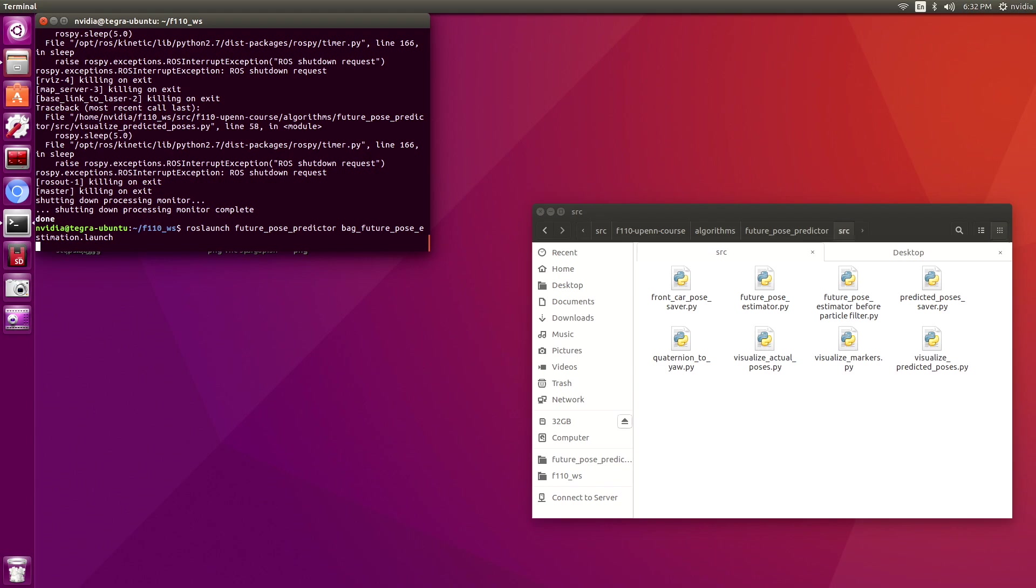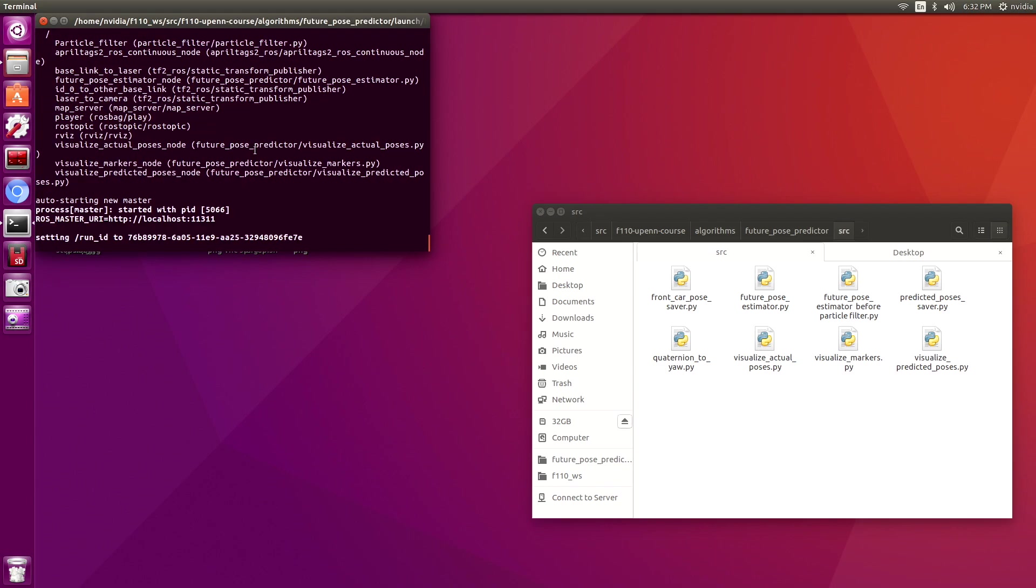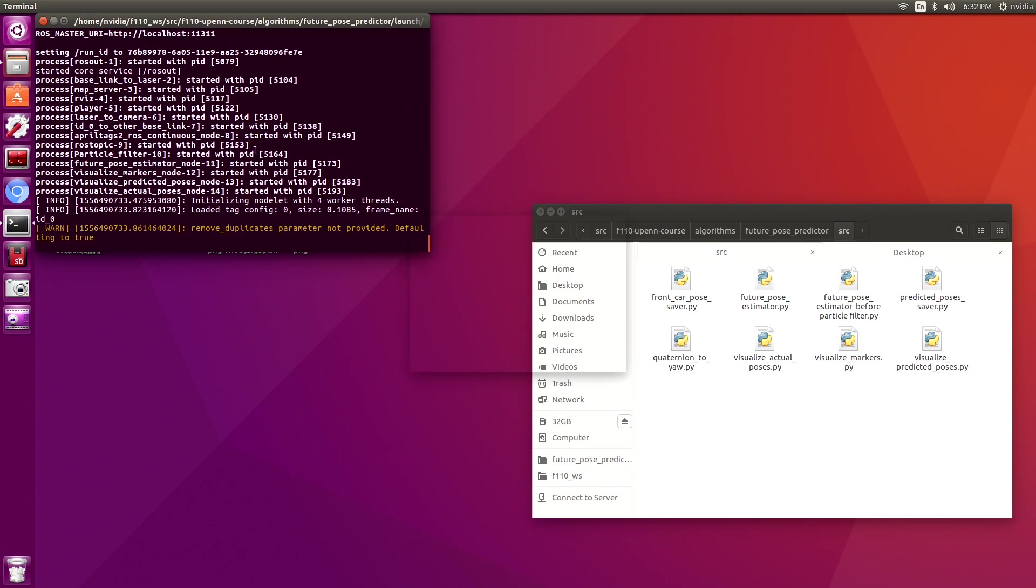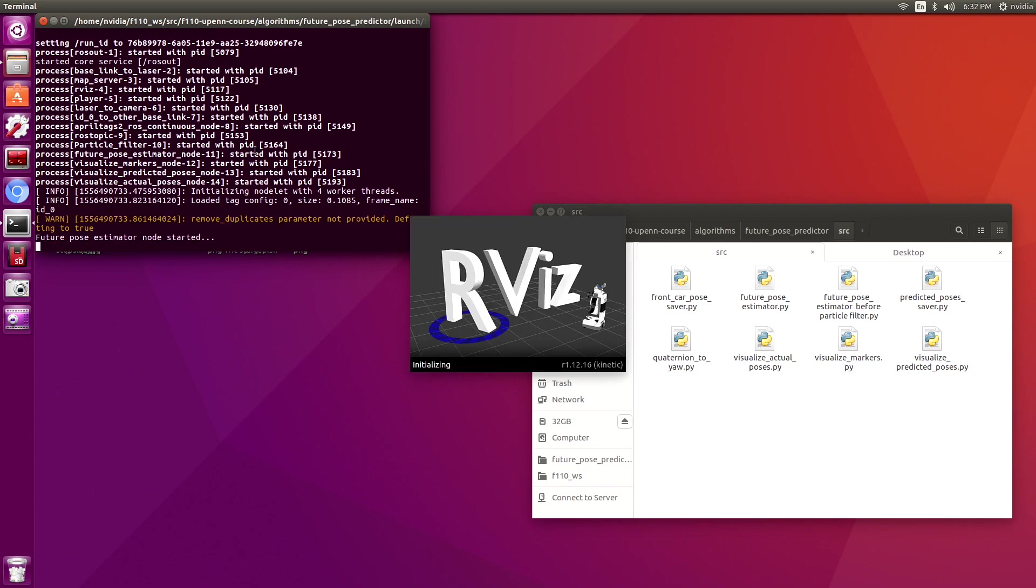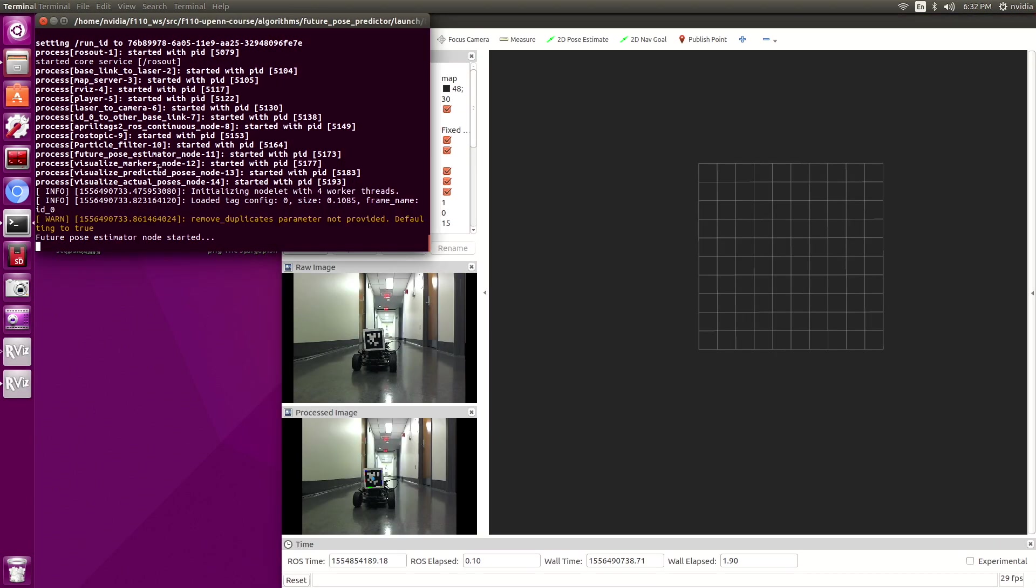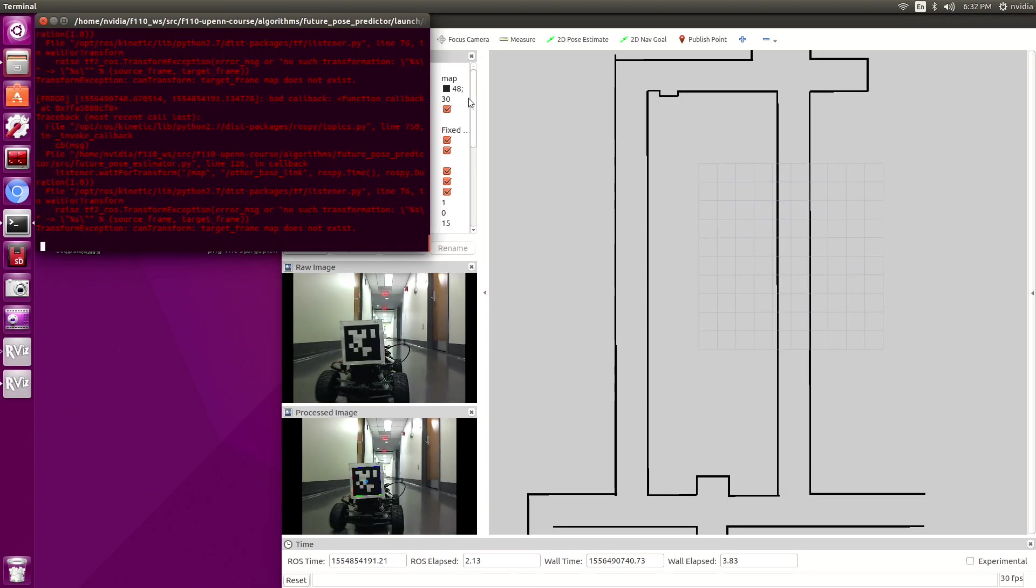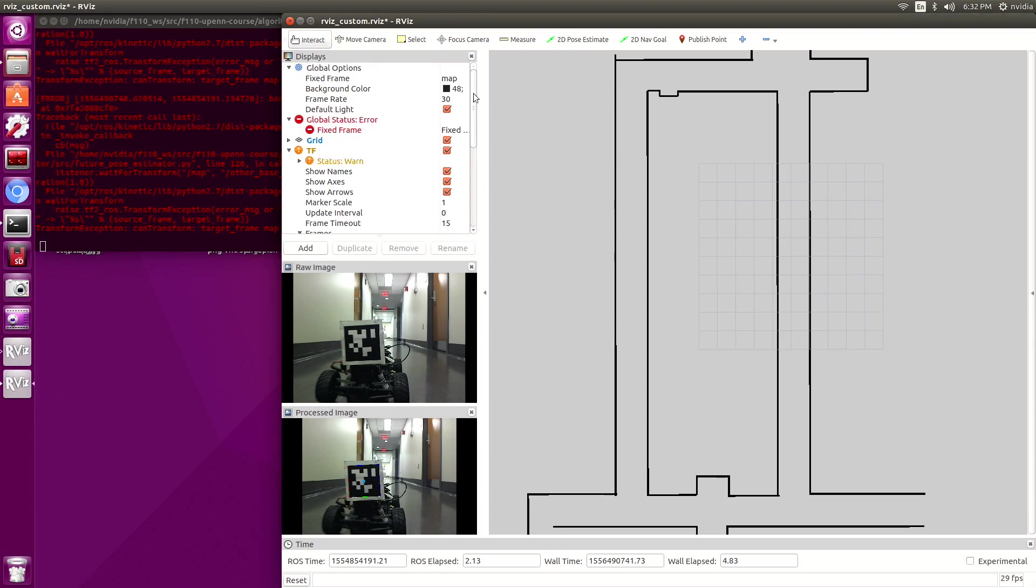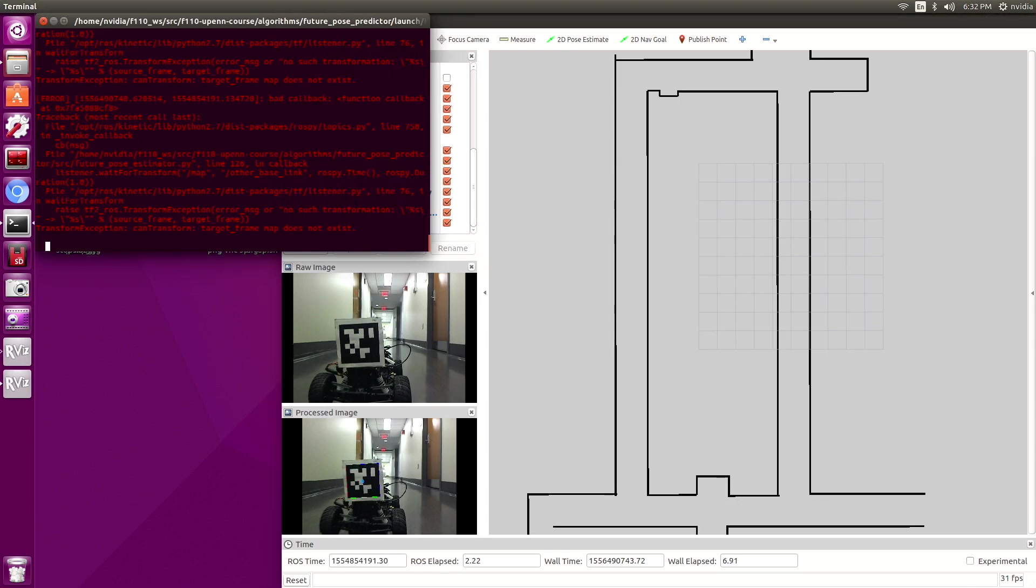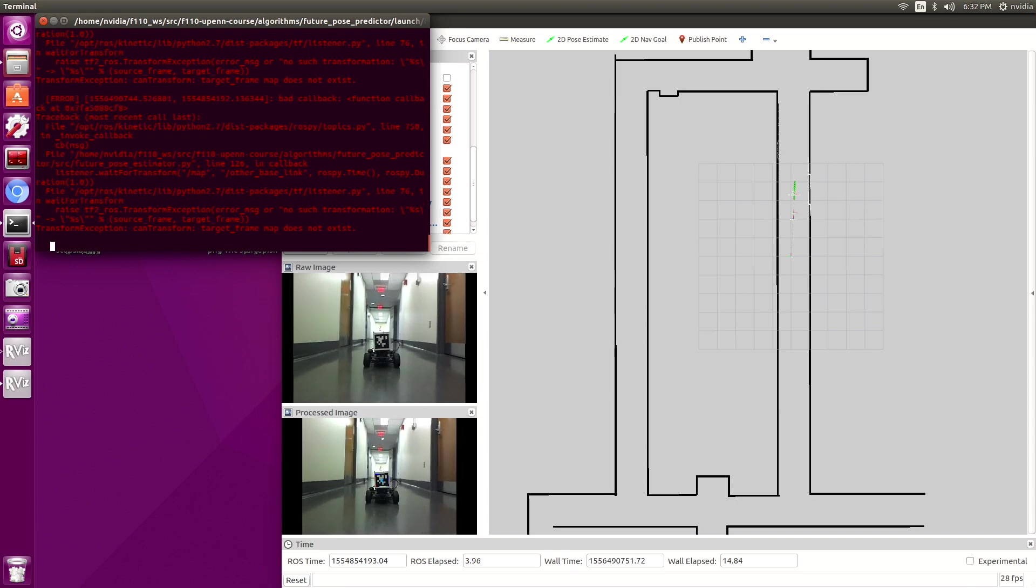When you first open the launch file you'll notice that an RViz window opens up and it starts playing a bag file. It takes a few seconds for all the transforms to load up correctly. AprilTag takes a few seconds to load up as well, hence I pause it initially so that the particle filter which localizes the car that the camera is mounted on doesn't get messed up.